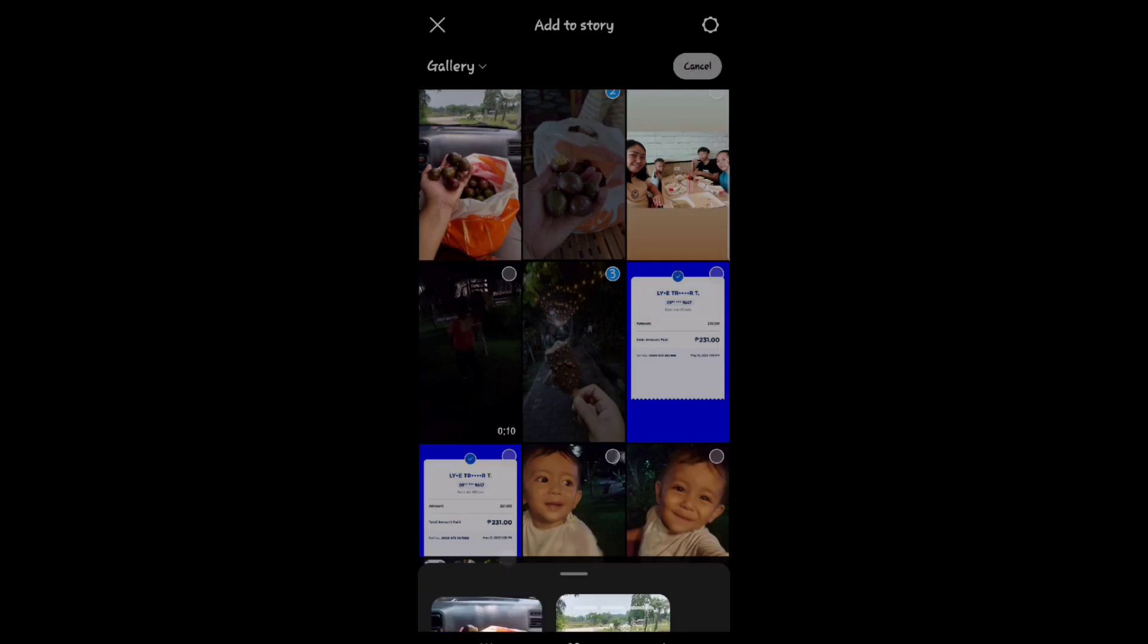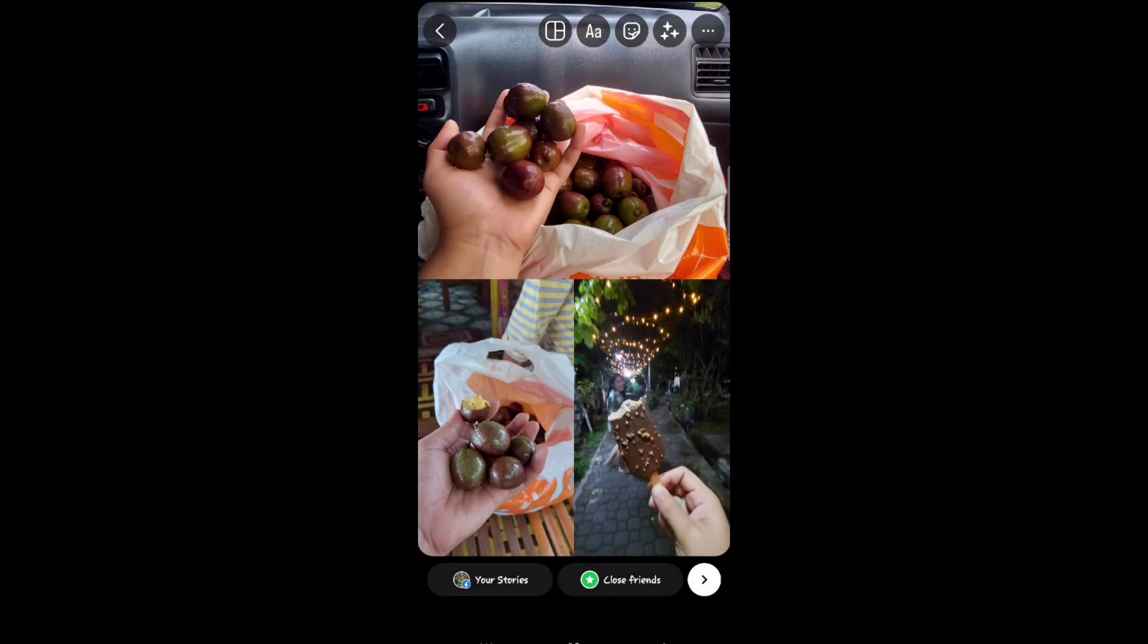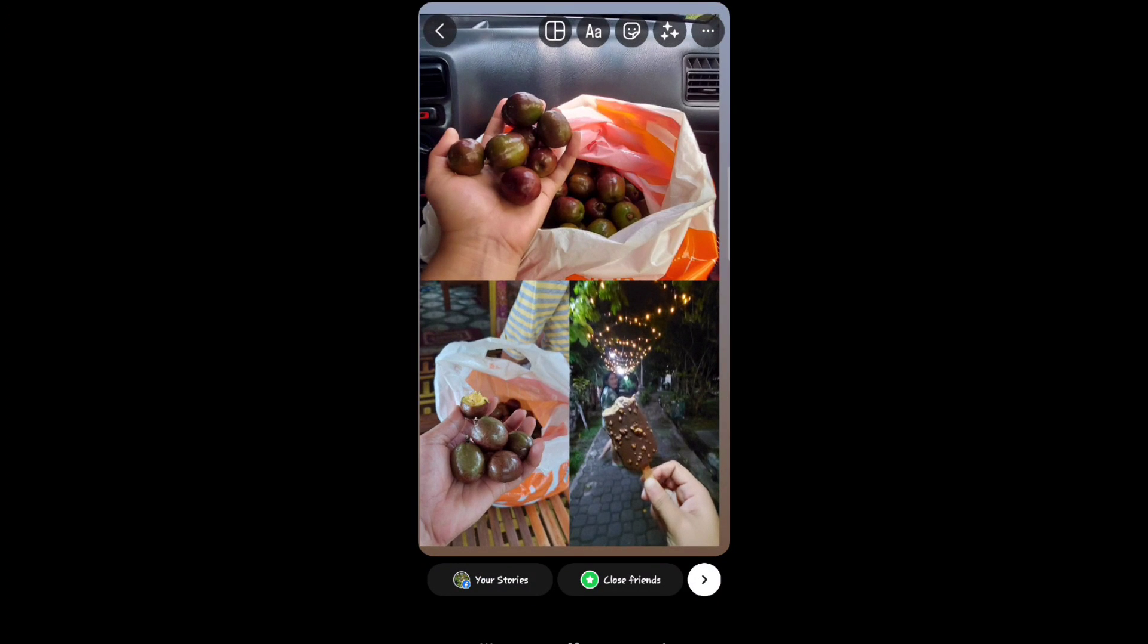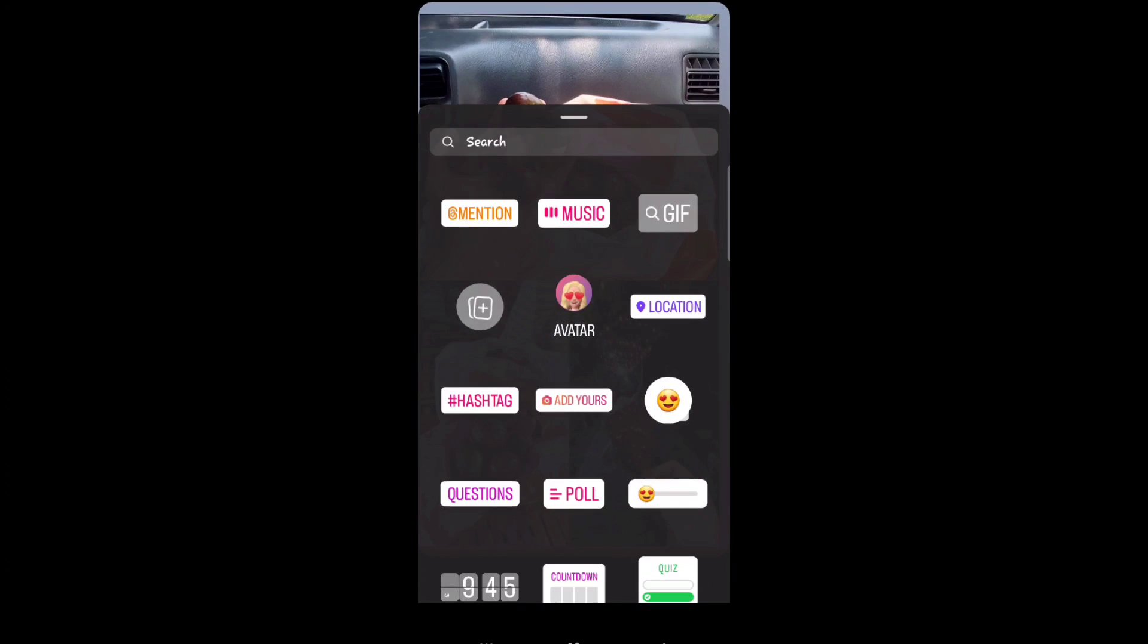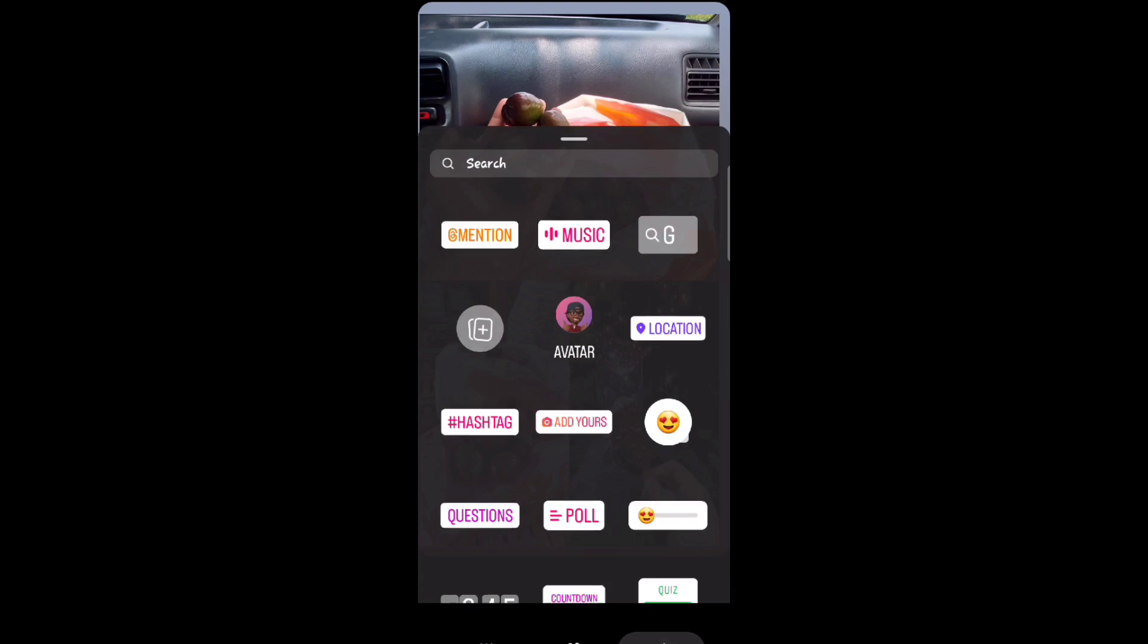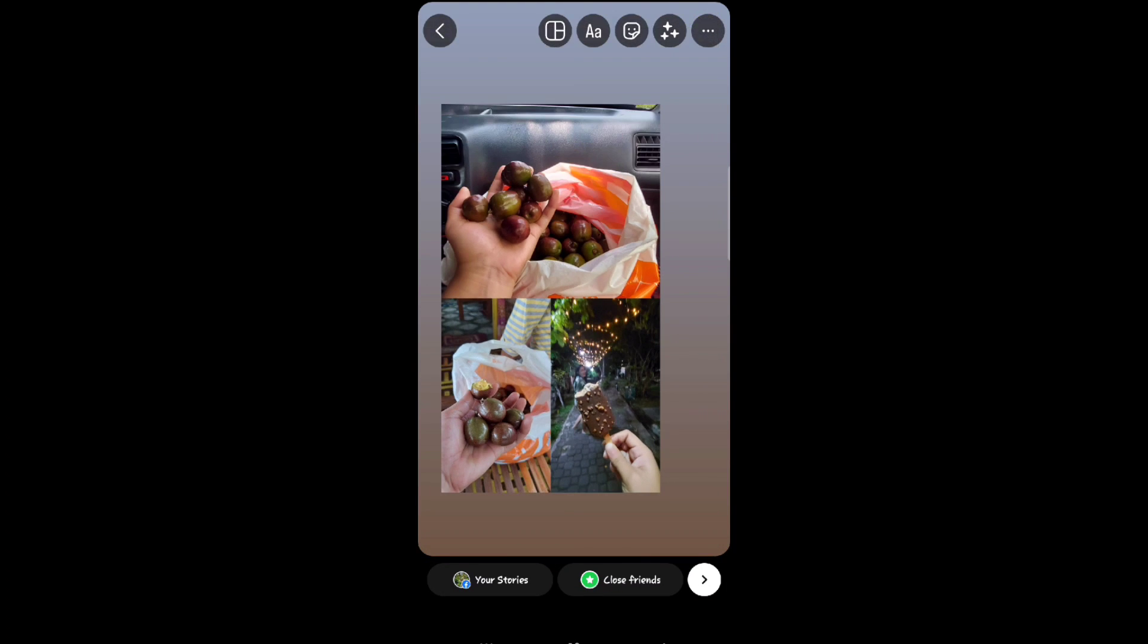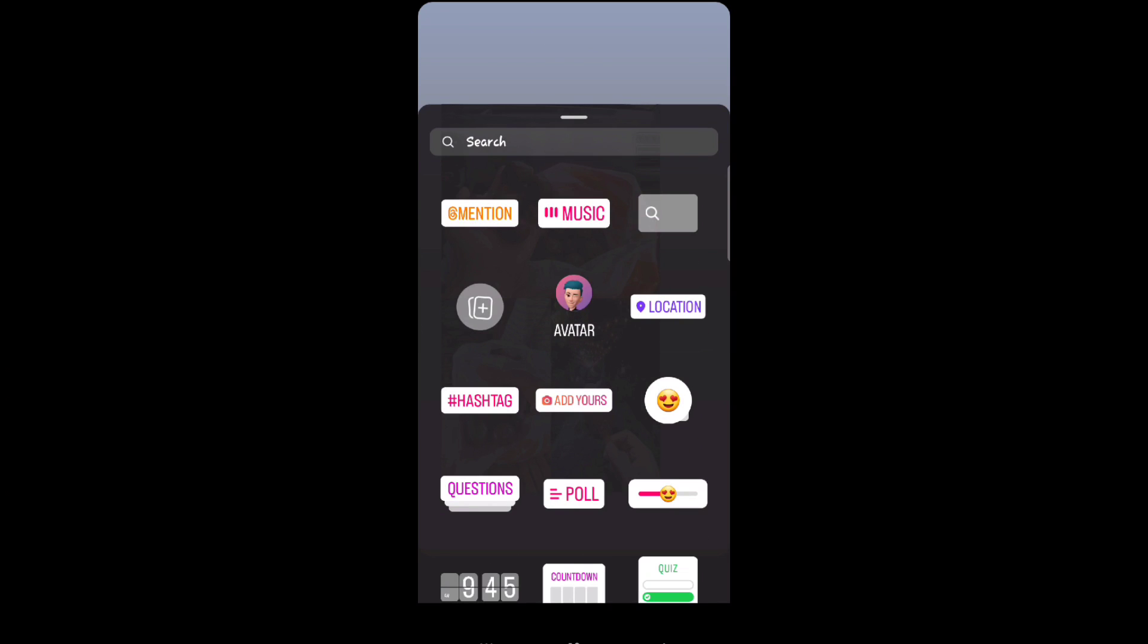Then I will choose layout. Now to simply add music, just click on the third icon at the top. Now select music.